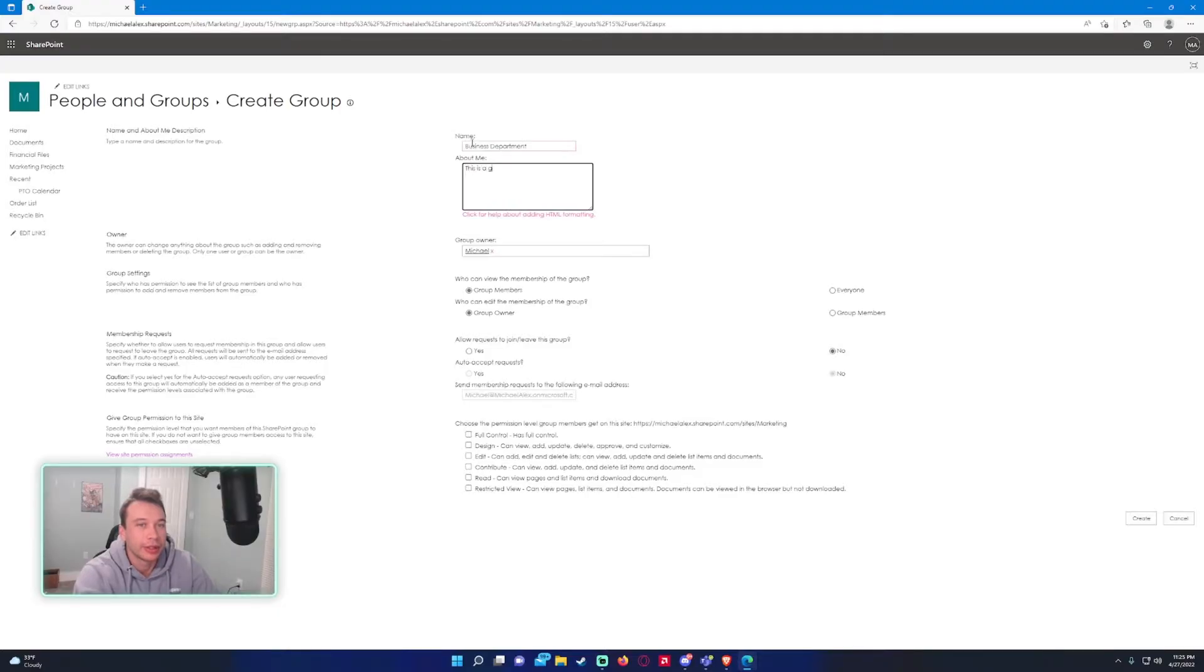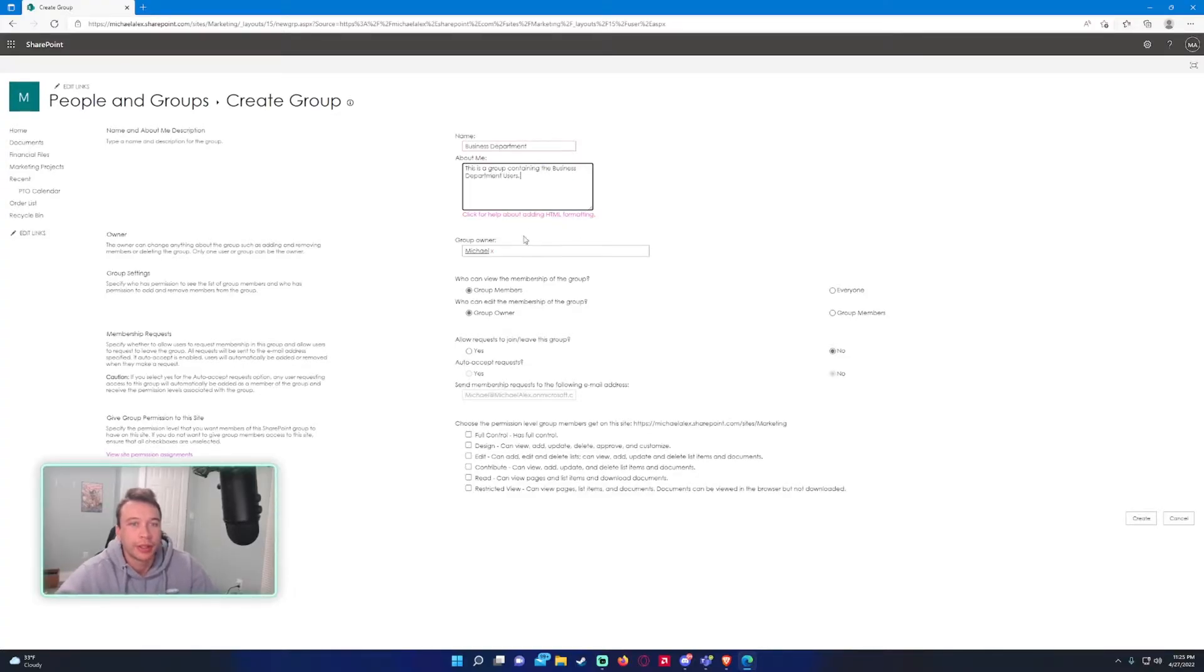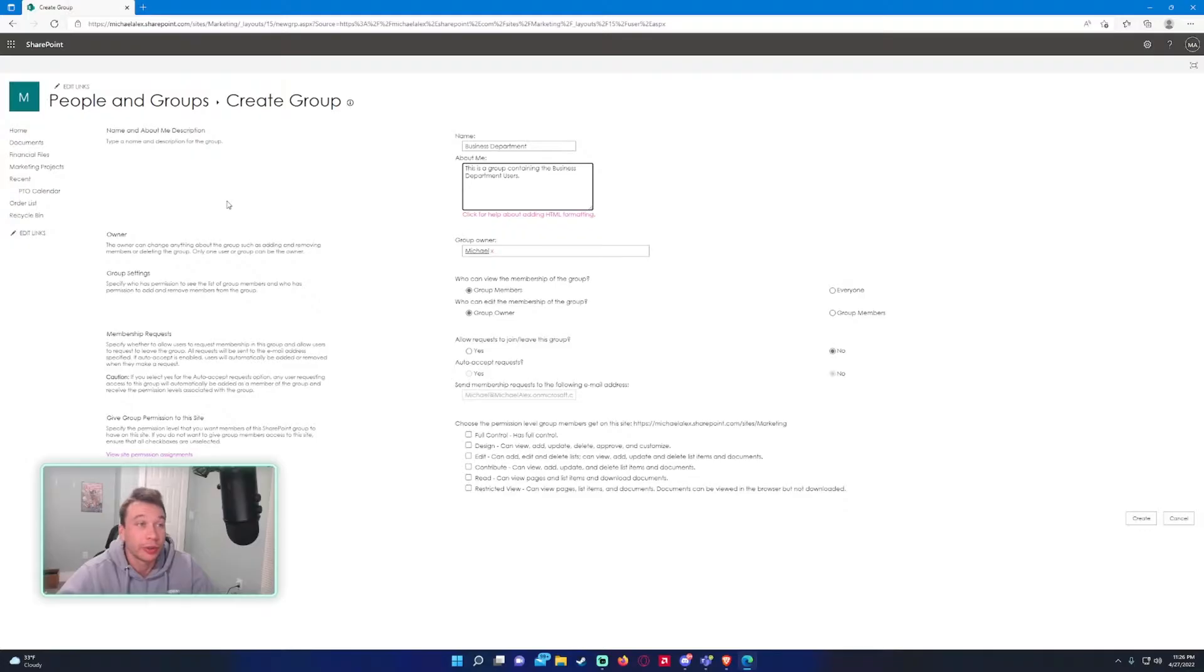So let's go on create group and let's name this business department. This is a group containing business department users. The group owner, you can make this group owner anyone. I'm just going to make it myself as I currently own the SharePoint site.